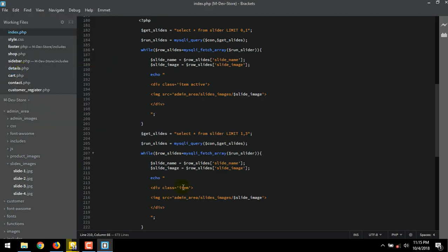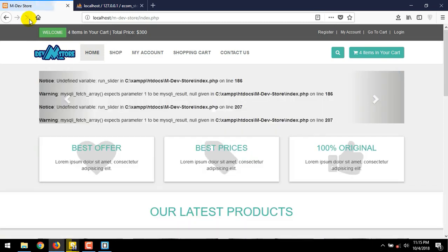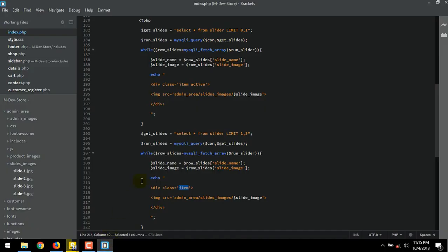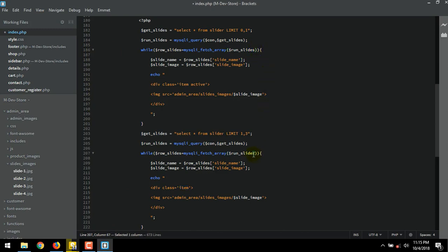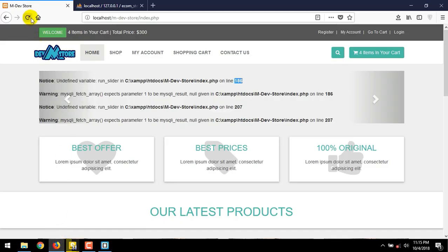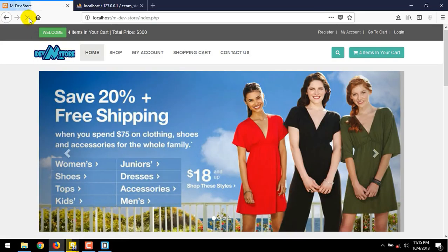Let's check in the browser. Refresh it. I made a mistake here. From what is shown, undefined variable run_slider. This should be slides, instead of slider. On line 186. OK, let fix it. 186. This one. And this one too. Save file. Open again the browser. Refresh the browser.